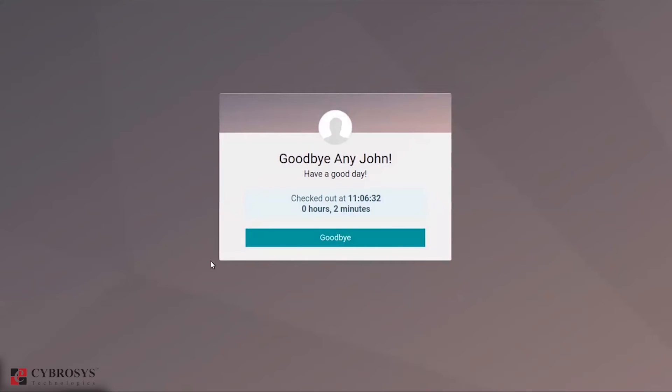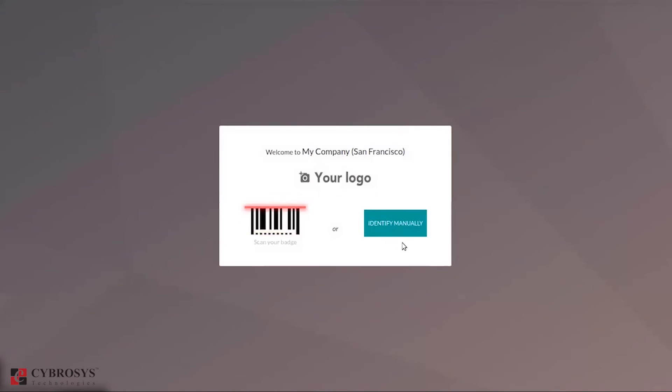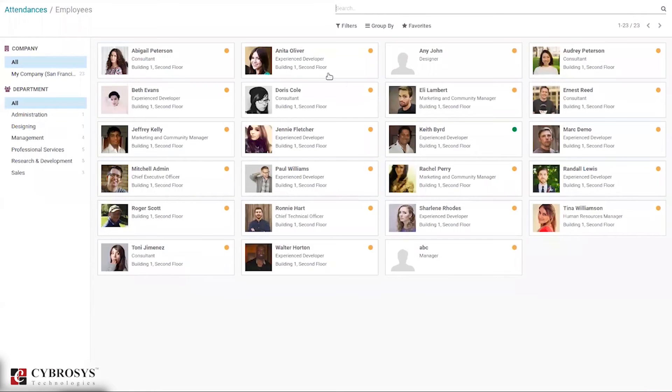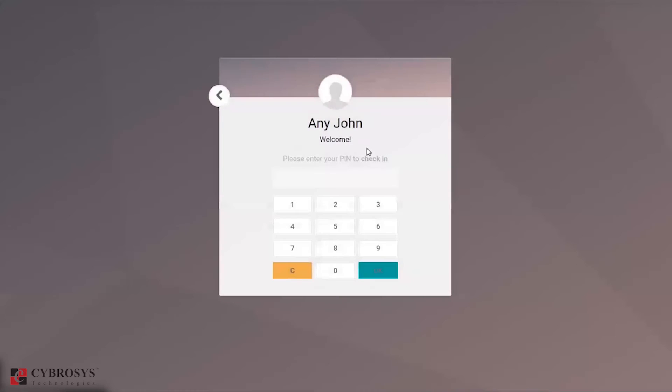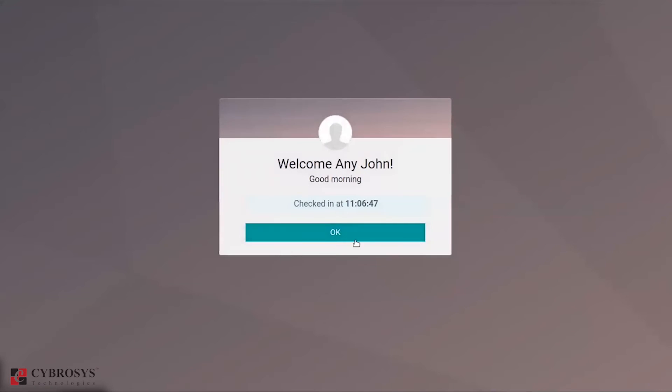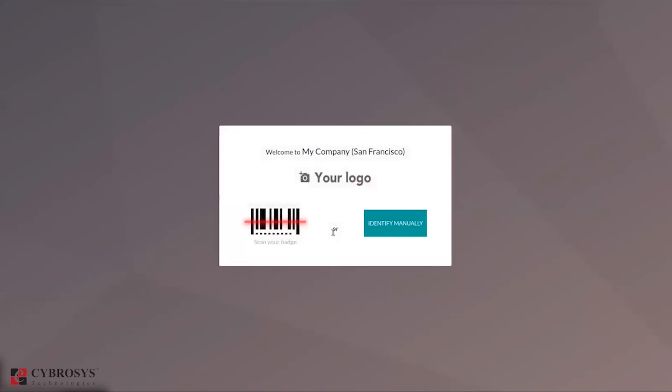When you click okay, you can see the employee's check-in. This employee already checked in, so when you choose it again you can see the check-in time, then click okay.